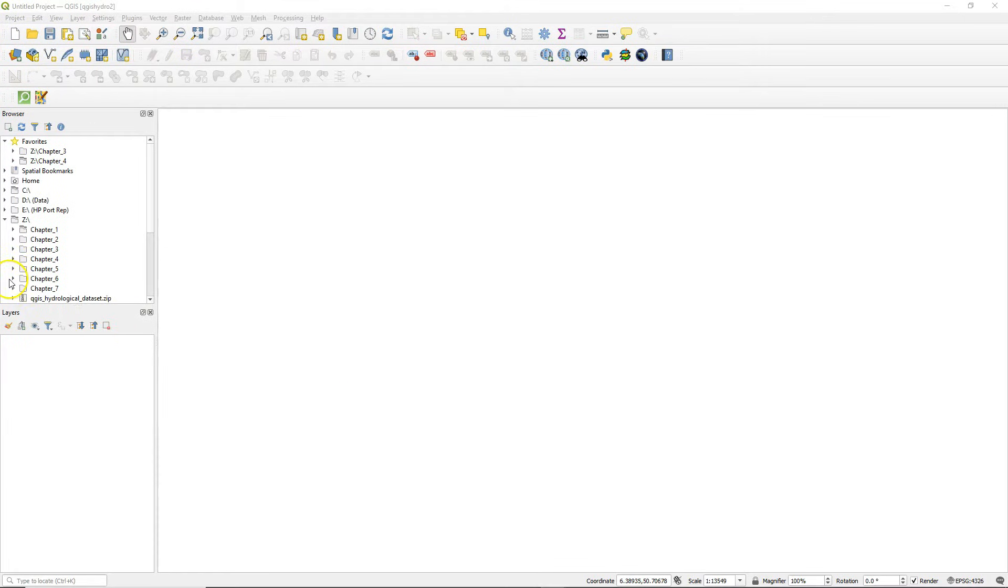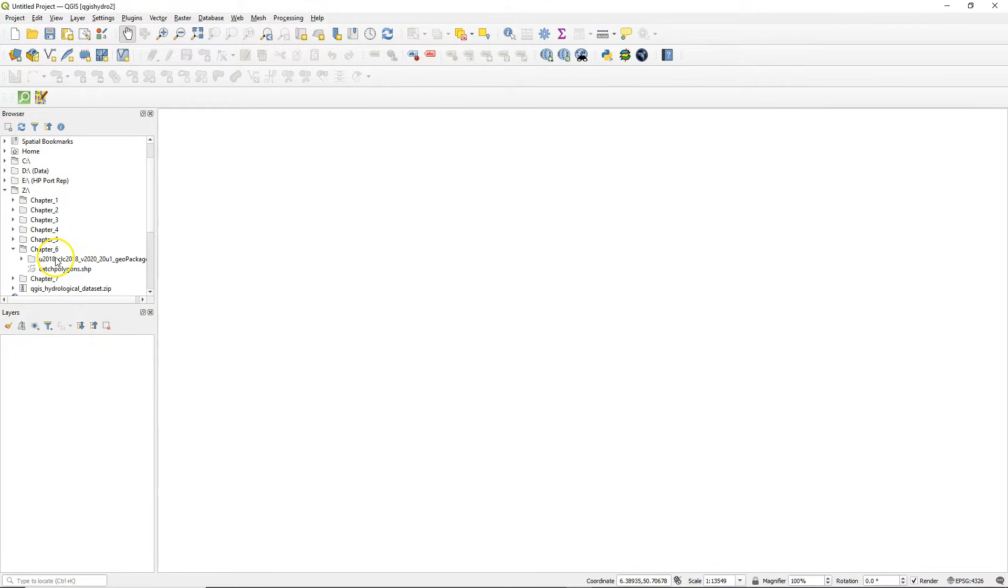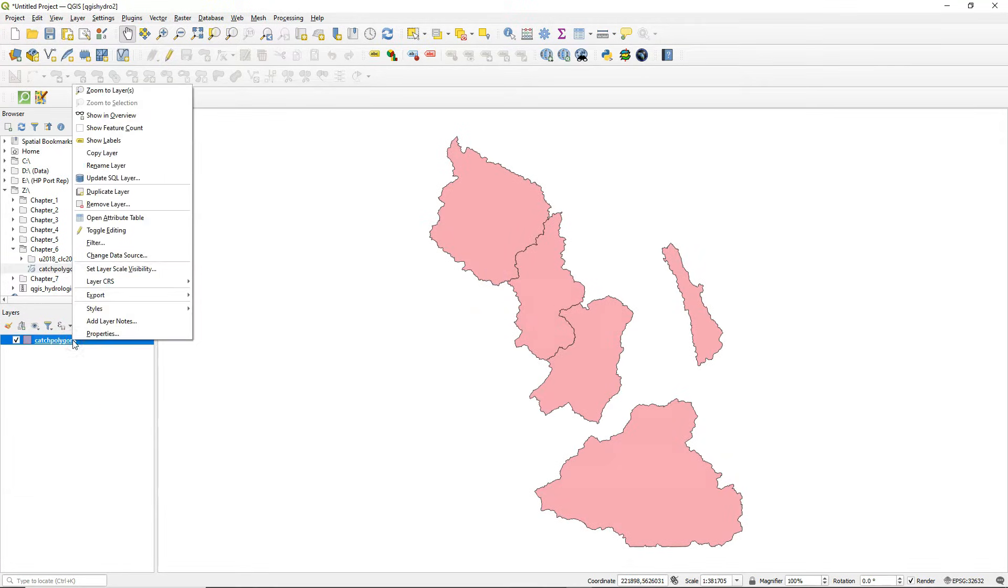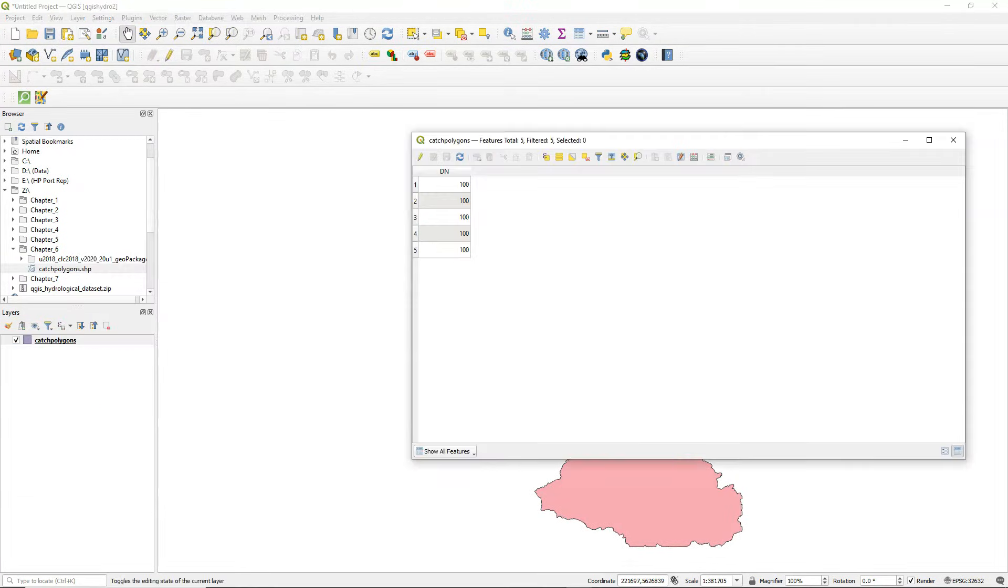Hello, in this video we're going to calculate the surface area of polygons. We'll use the catch polygons layer. Let's open the attribute table.